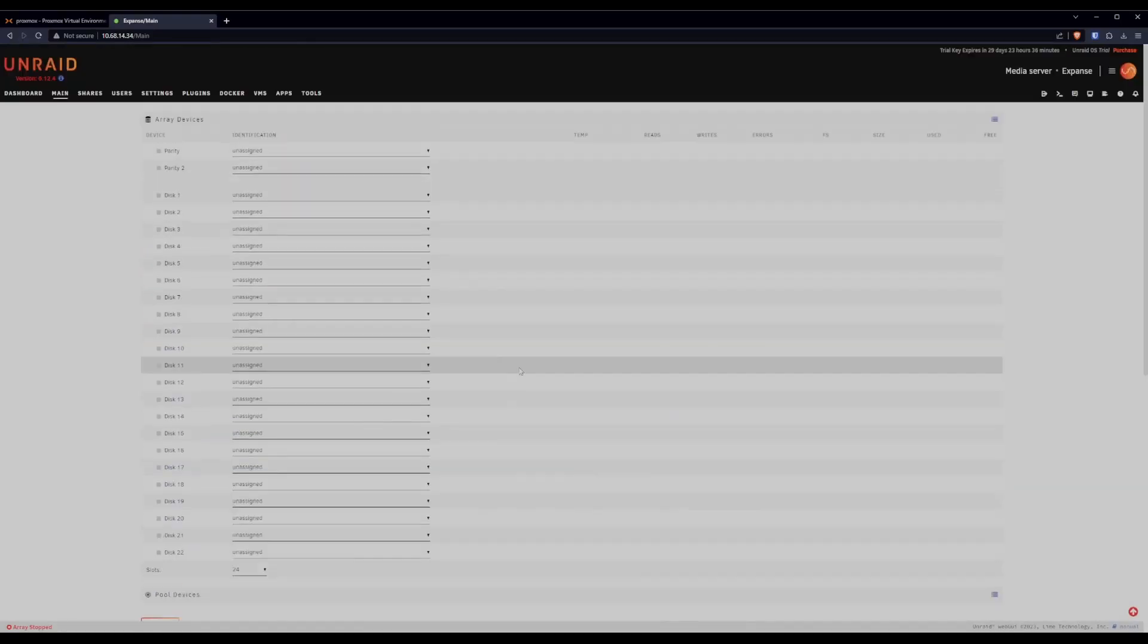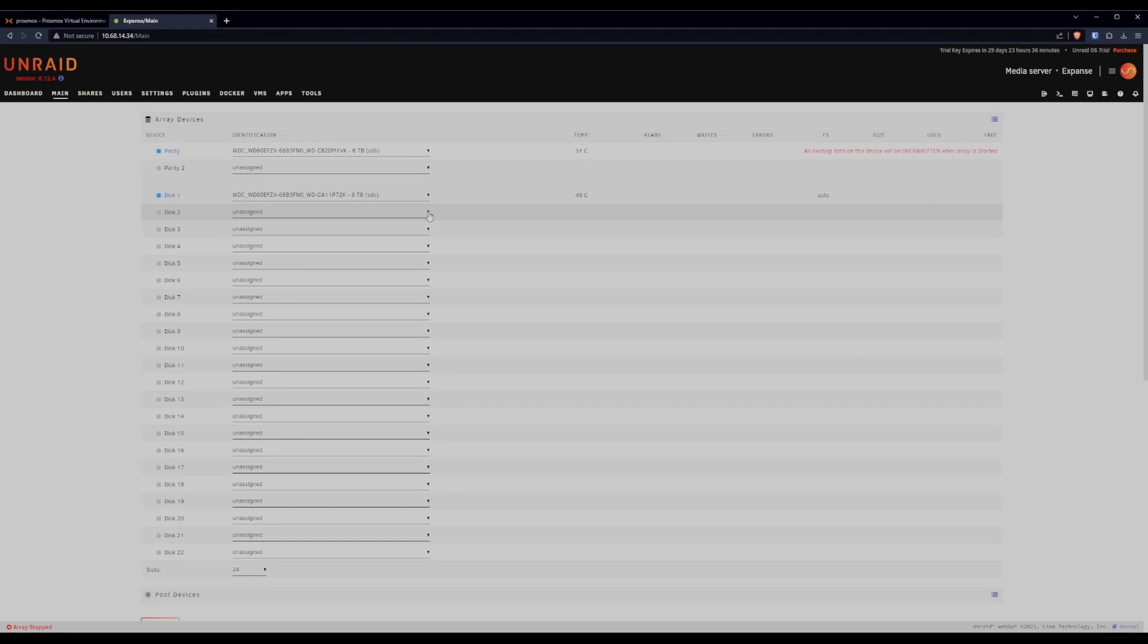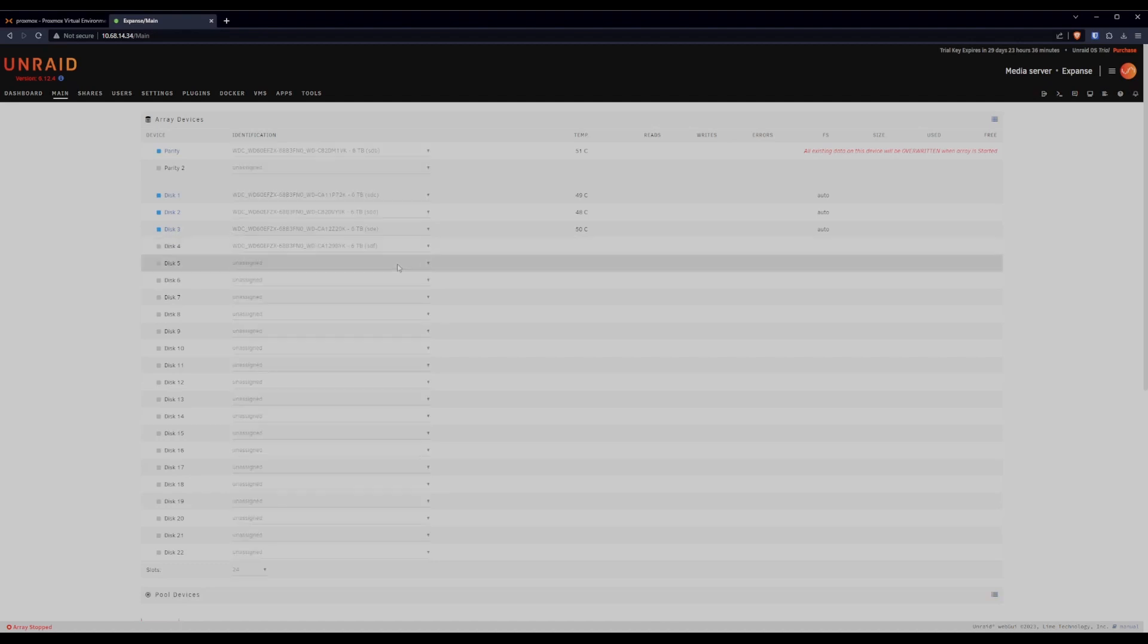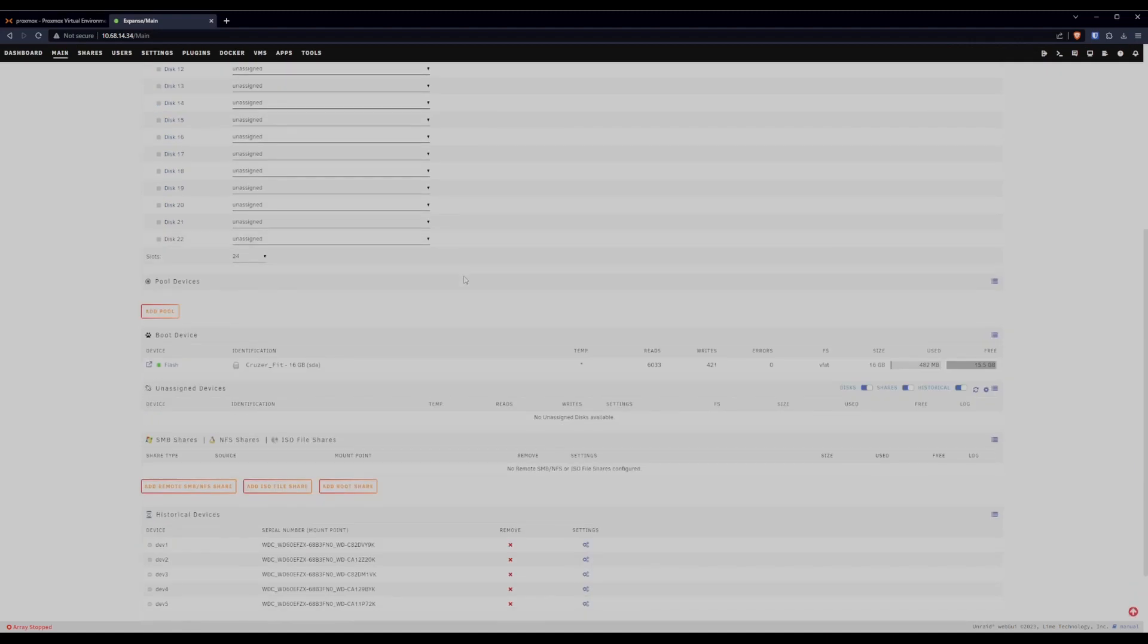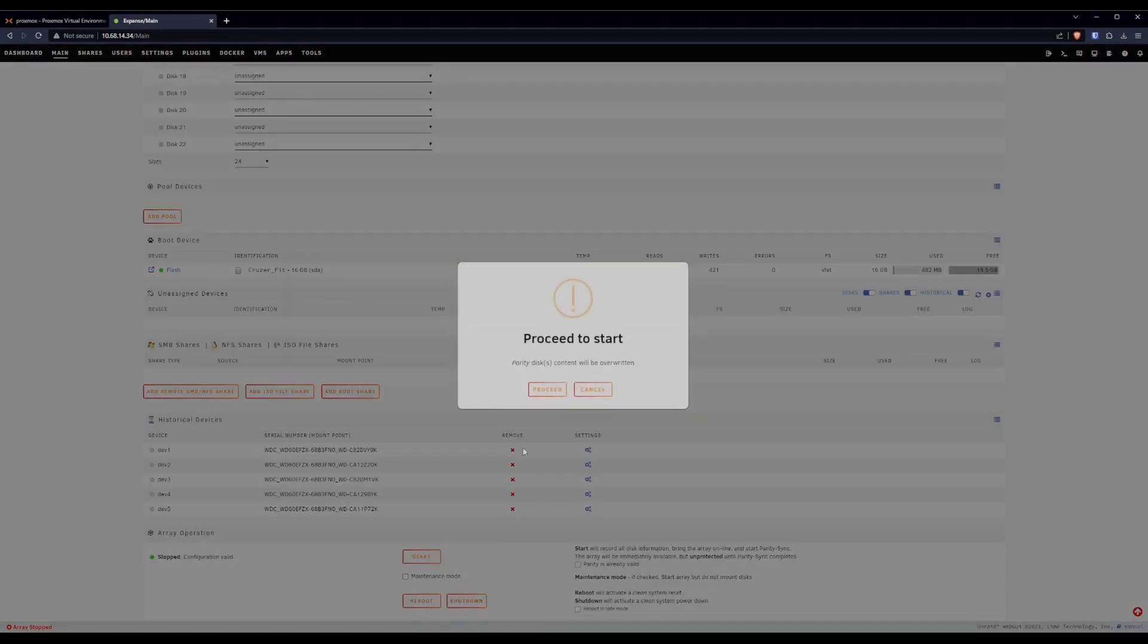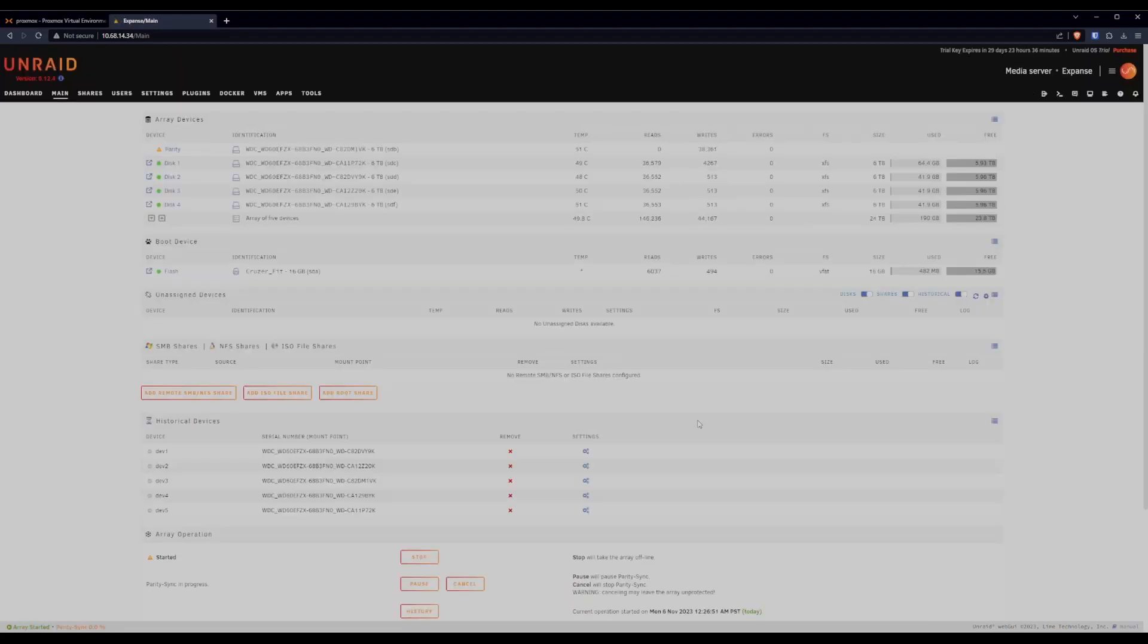Now all that's left to do is to plug these into the array. We'll do one for parity and four for data. All done. And we're ready to start this array. Here we go. Once this fires up, there's one more plugin I want to put on here.